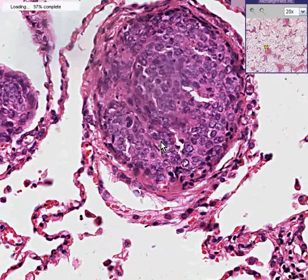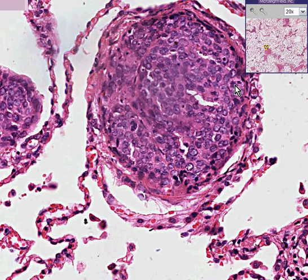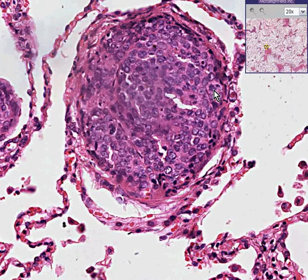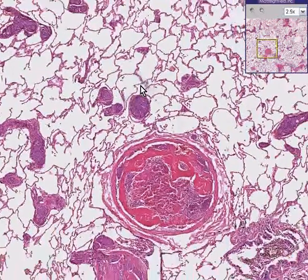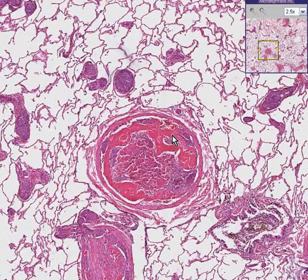Here we have large, irregular, dark nuclei, some of them perhaps having an abnormal or multipolar mitosis. This is a very, very good classic example of metastatic carcinoma involving not only the pulmonary arteries but even some of the smaller pulmonary vessels as well.